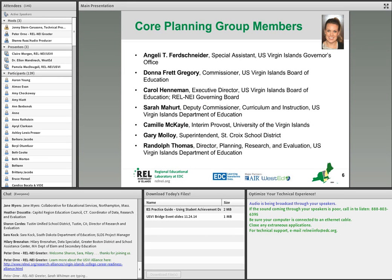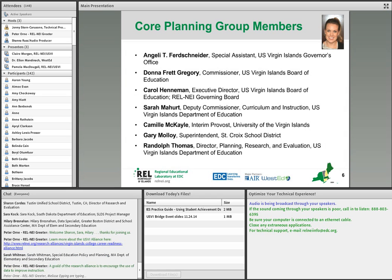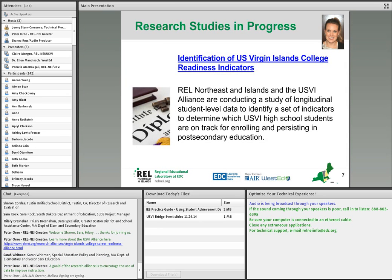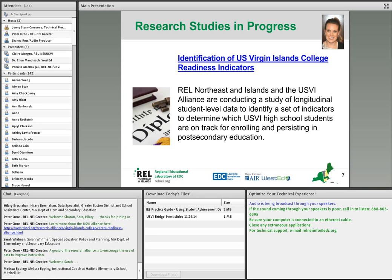We have representation from the U.S. Virgin Islands Governor's Office, from the Board of Education, from the U.S. Virgin Islands Department of Education, from the University of the Virgin Islands, and from the districts as well. Just to highlight one research study in progress: it's an identification of U.S. Virgin Islands College readiness indicators, looking at student-level data to determine which high school students are on track for enrolling and persisting in postsecondary education.